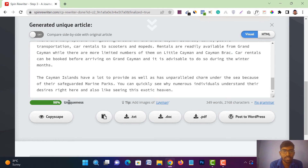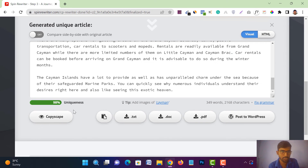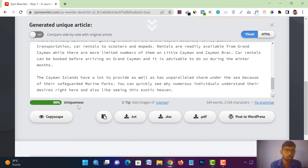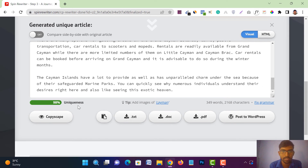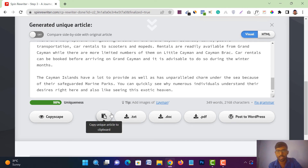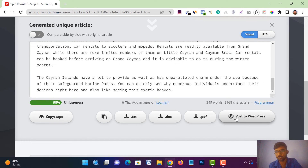Just tap on 'Generate Another Article.' Now this article's uniqueness is 98%! You don't need any plagiarism software to check uniqueness. If you want to run a Copyscape check you can, but it's already 98% unique. Just copy from here and paste it in your blog, or post it directly using the 'Post to WordPress' option.